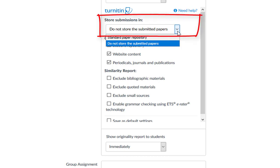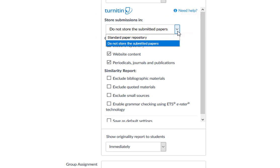Store Submissions In allows you to choose whether or not you wish to have the papers for this assignment stored in the repository for future submissions to be checked against. You may choose not to store the submitted papers, such as if the assignment is a draft version and you do not want the final paper to be compared against the draft version resulting in a high similarity report.